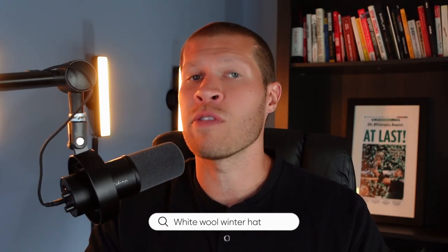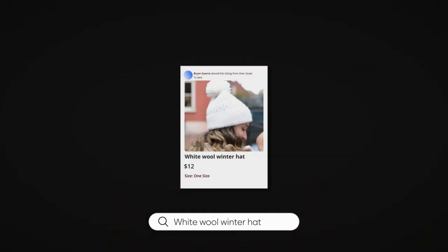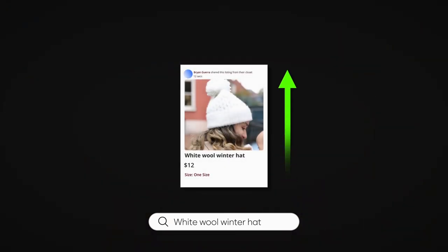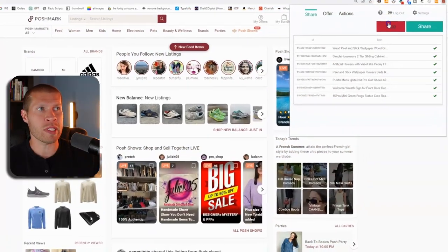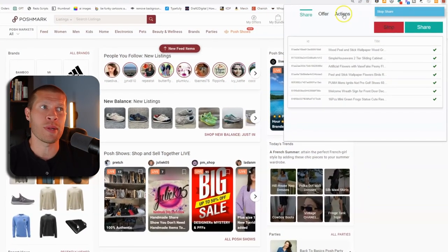And that way, if somebody types in white wool winter hat and you've just shared a white wool winter hat, your listing is going to be at the top of search results or relatively close simply based on the fact that you recently shared it. So in the past and currently right now, I still recommend Simple Posher as a share bot, but it is promising and really encouraging that ZDrop's working on a share bot as well, because again, it's going to be free. If you already own ZDrop, not only will you get the share bot for free on Poshmark, but you'll also get the offerings for free as well, which is a game changer.